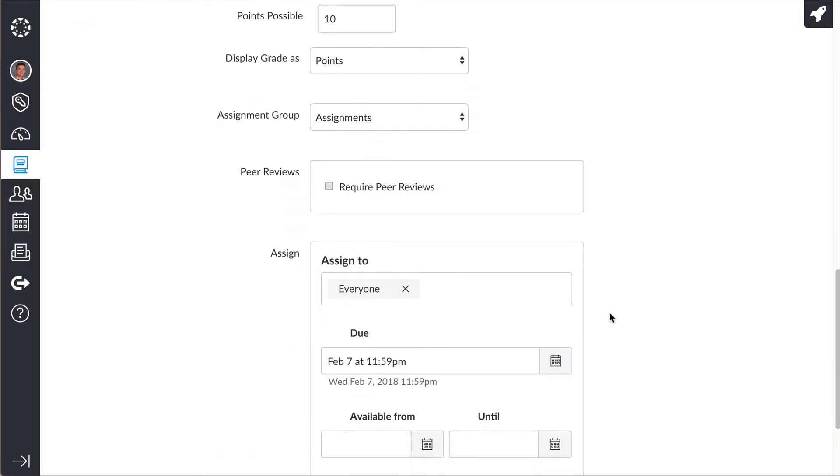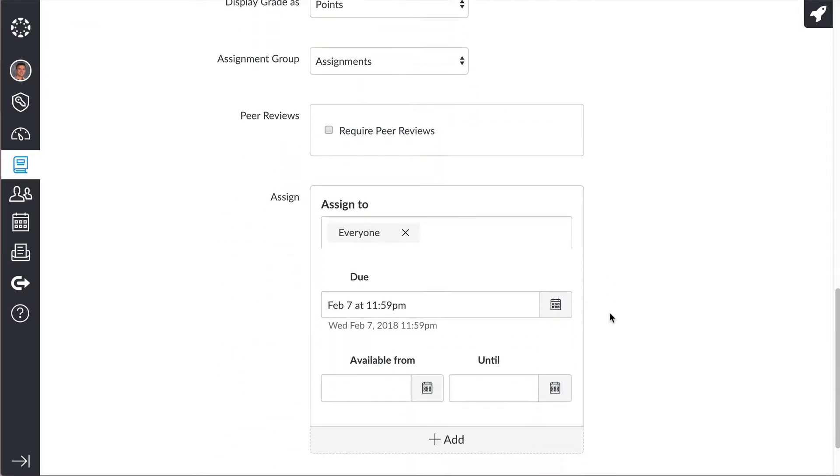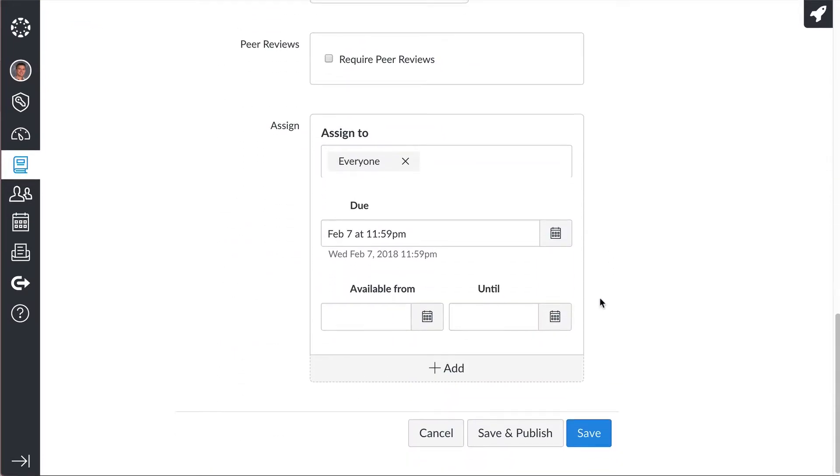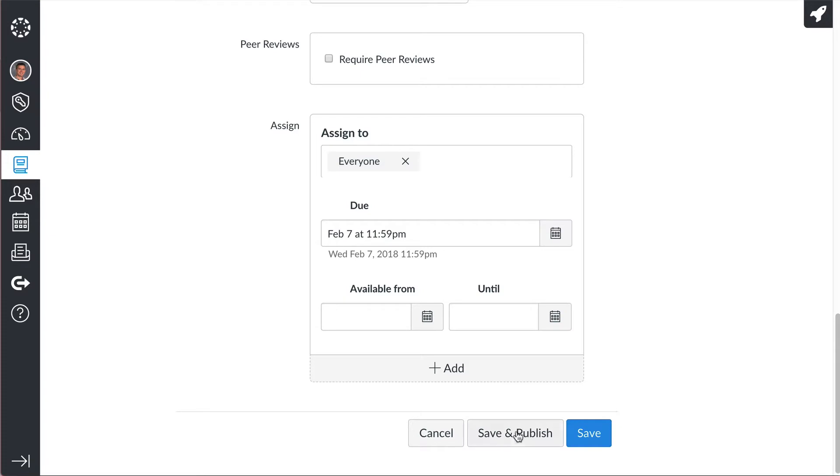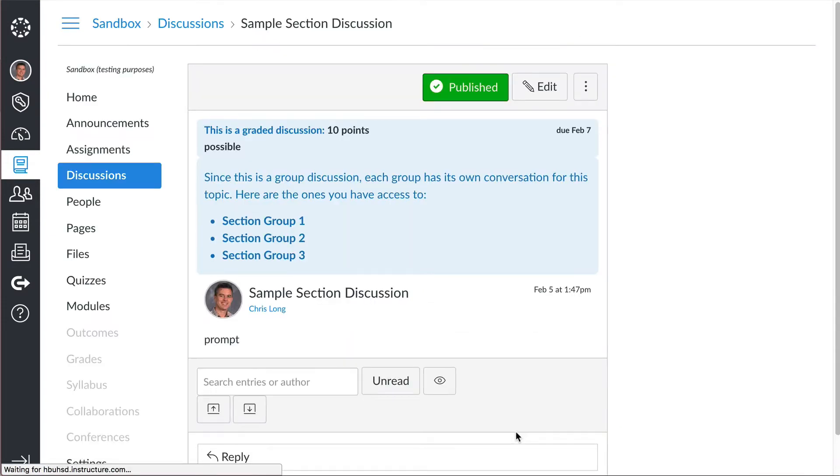And it's 10 points, everyone, the due date, hit save and publish. And you are done.